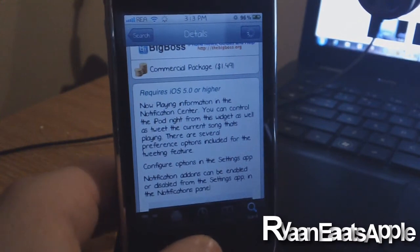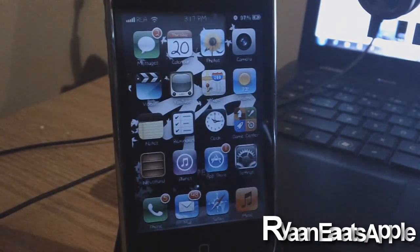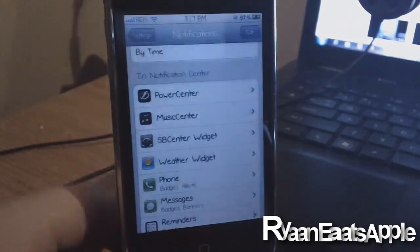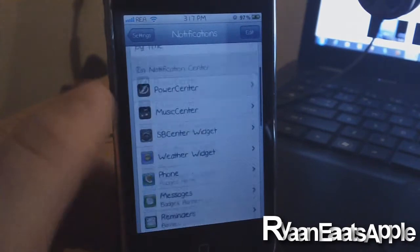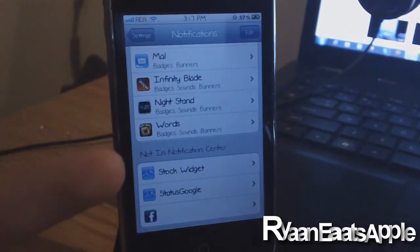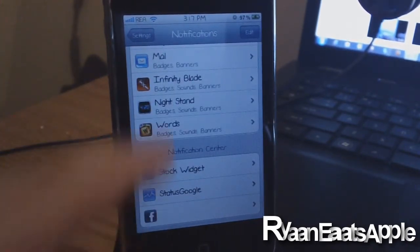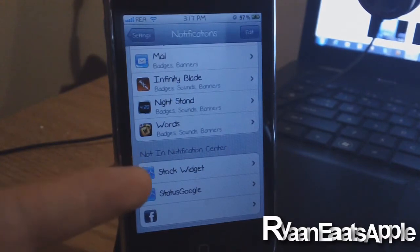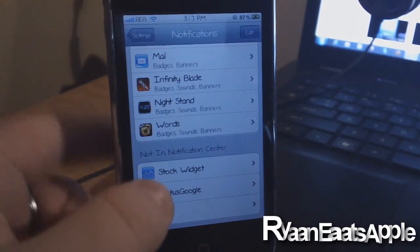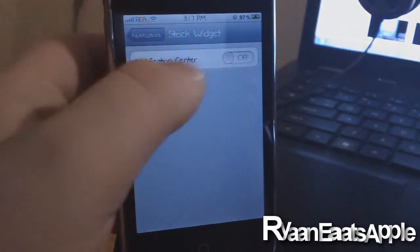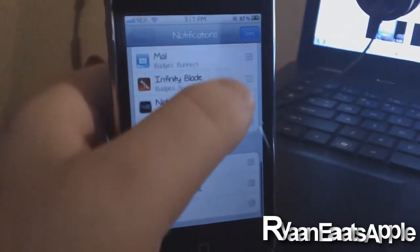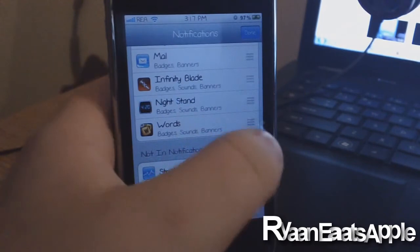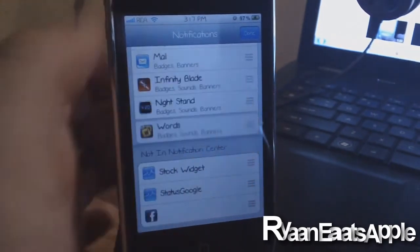Once you have downloaded this tweak and resprung your device, you want to go into Settings, then go to Notifications, and scroll down to where it says 'Not in Notification Center.' Music Center will be in this section. Click on it, click Enable, then click Edit and drag it using the little bars to the top.